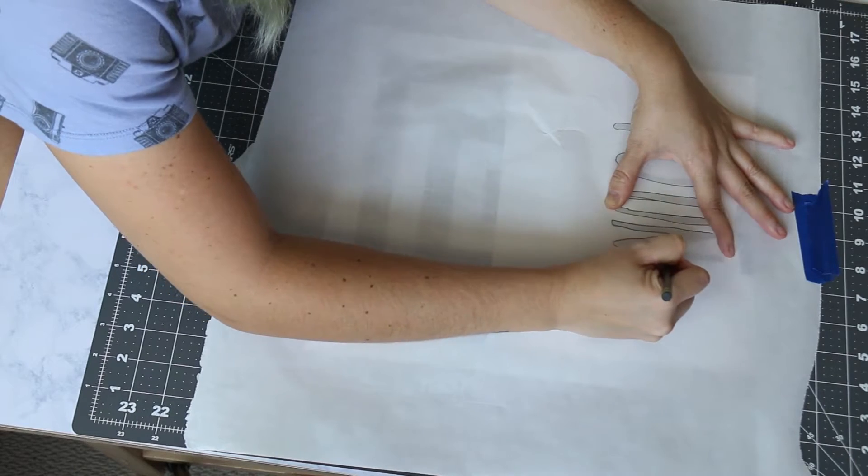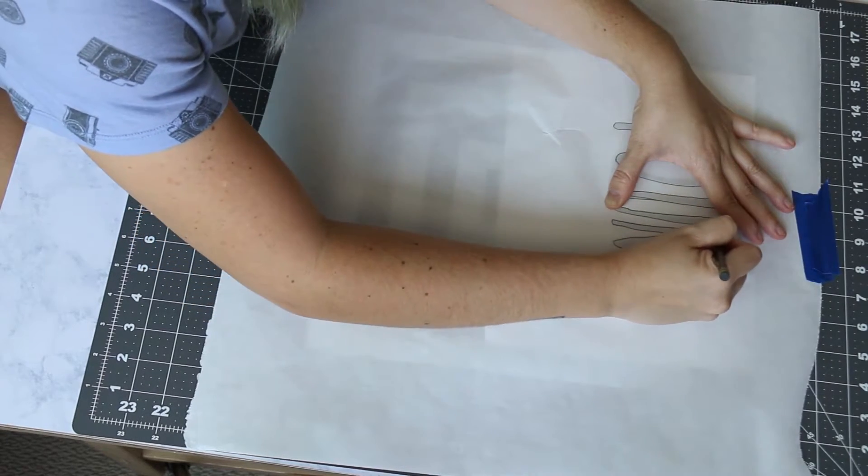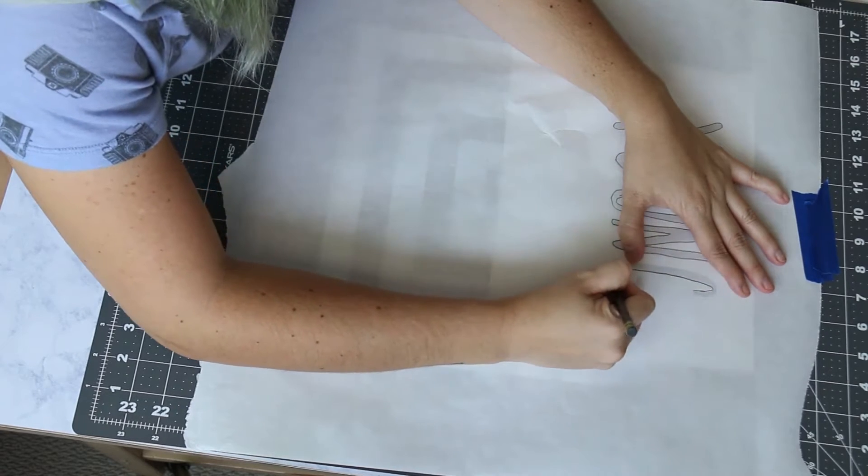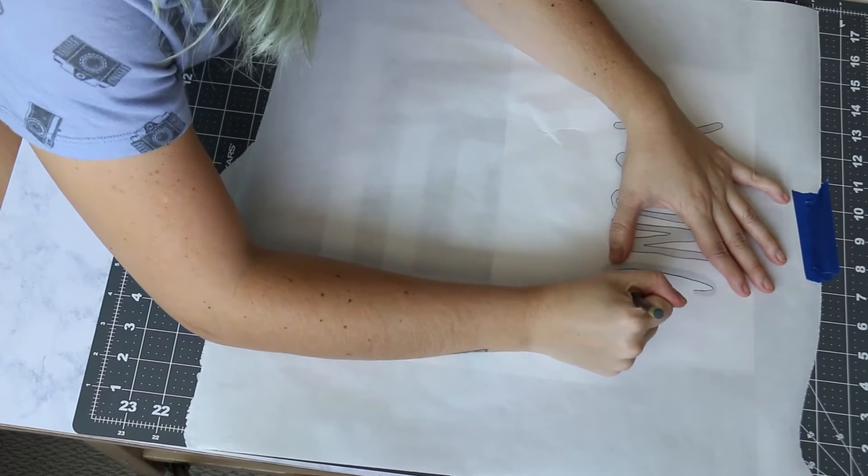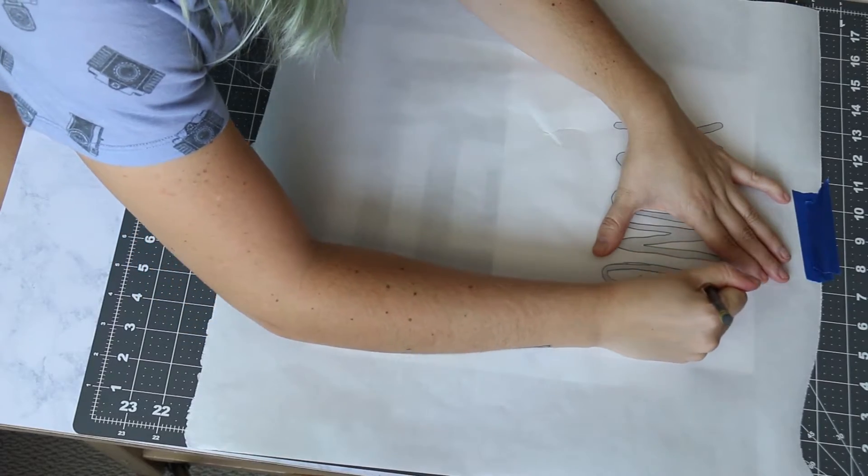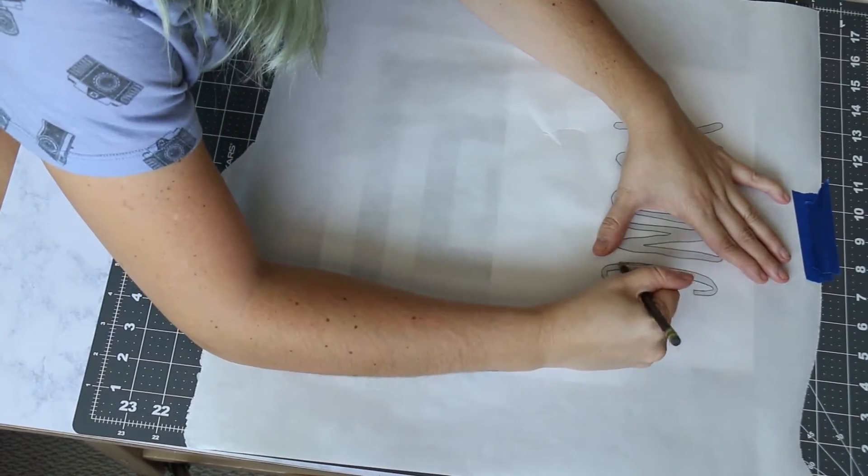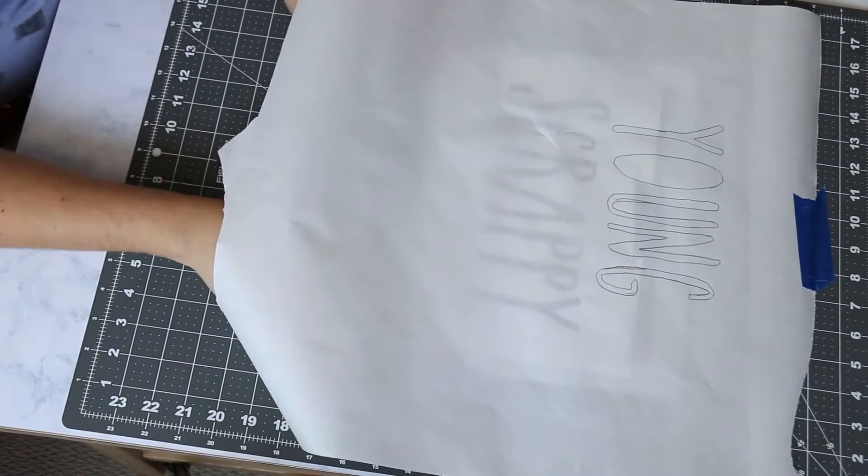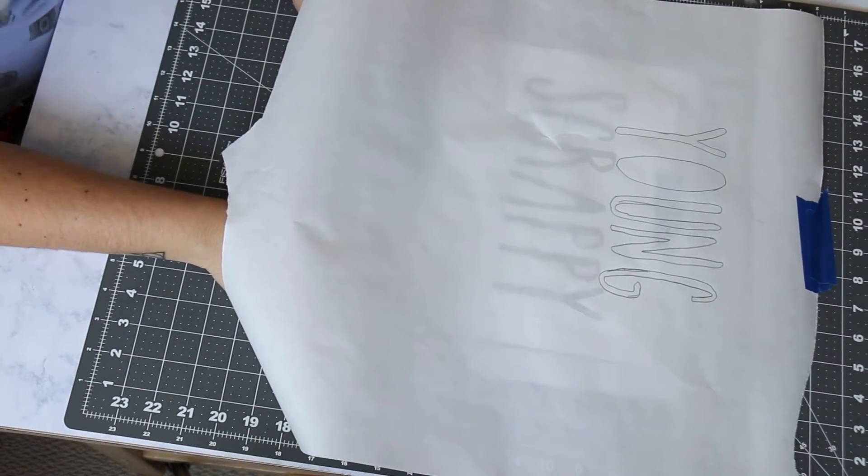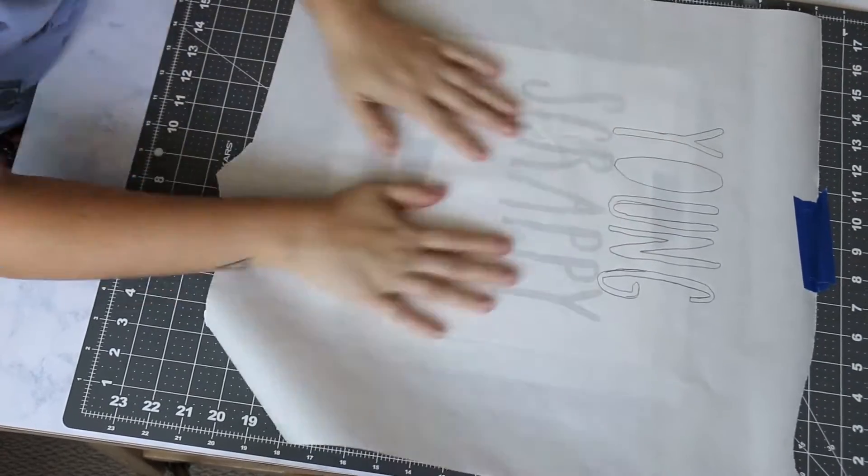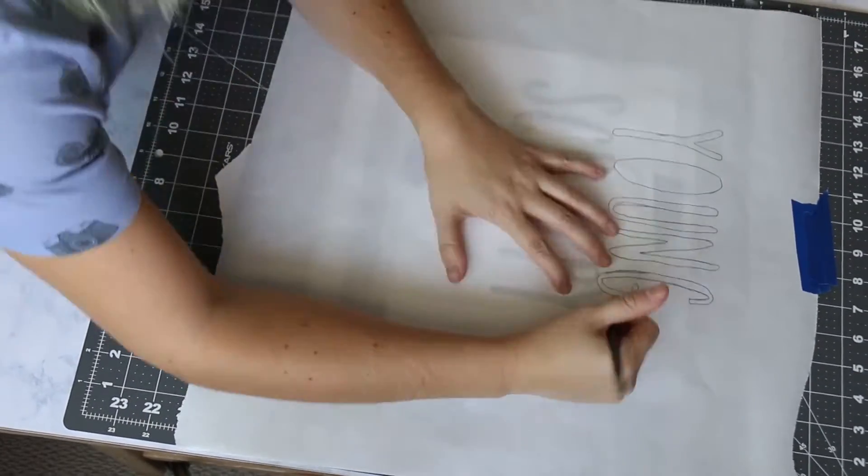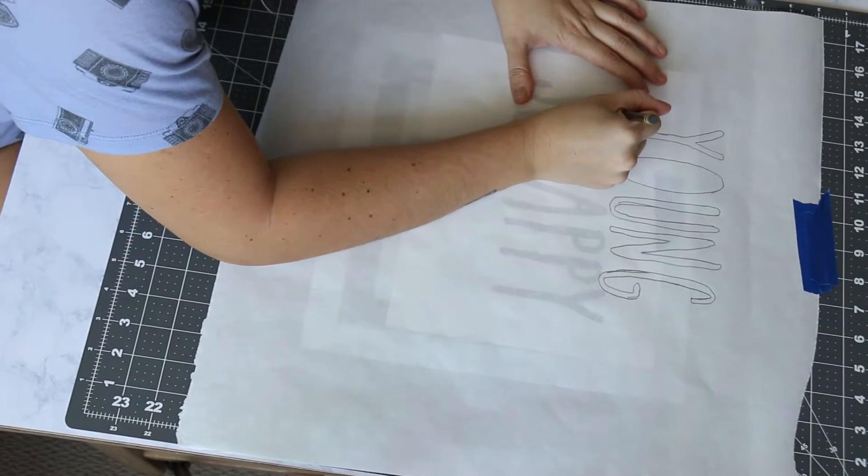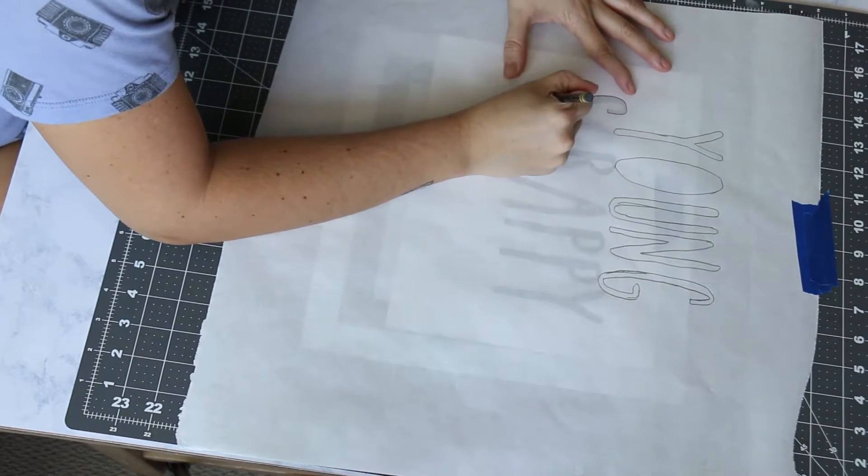Next you're going to want to place down your stencil and also tape that down so it doesn't move, and then you're just going to take a pencil and trace your stencil onto the freezer paper. You definitely want to make sure that the shiny side of the freezer paper is down on the table so that you can iron that onto your clothing later. When you finish your first word, you can move on to your next word and line it up. Make sure you tape it back down so it doesn't move, and then continue tracing until you finish all of the words that you want to put on the back of your shirt.